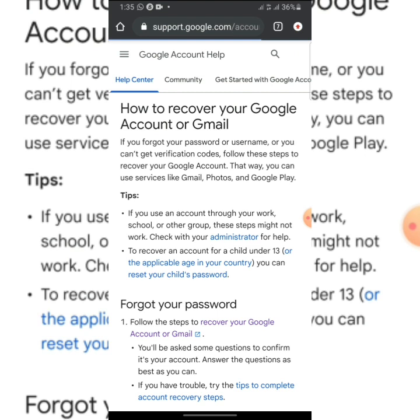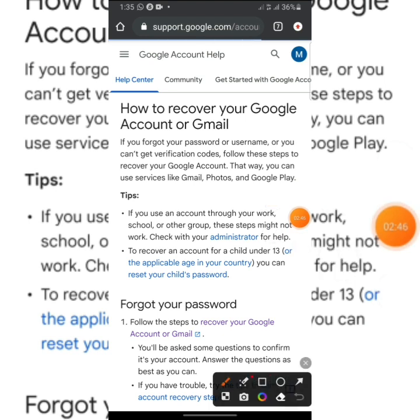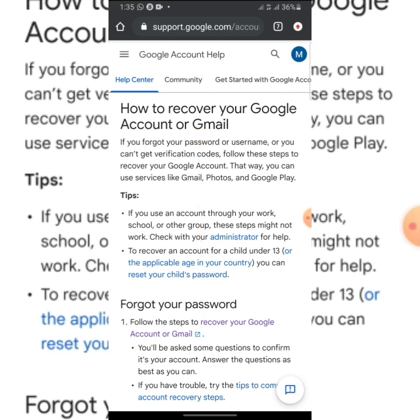Then it will take you to this place. When you are here, this is Help Center. All you need to do here now is to click on 'Community.' You can see 'Community'—click on Community.